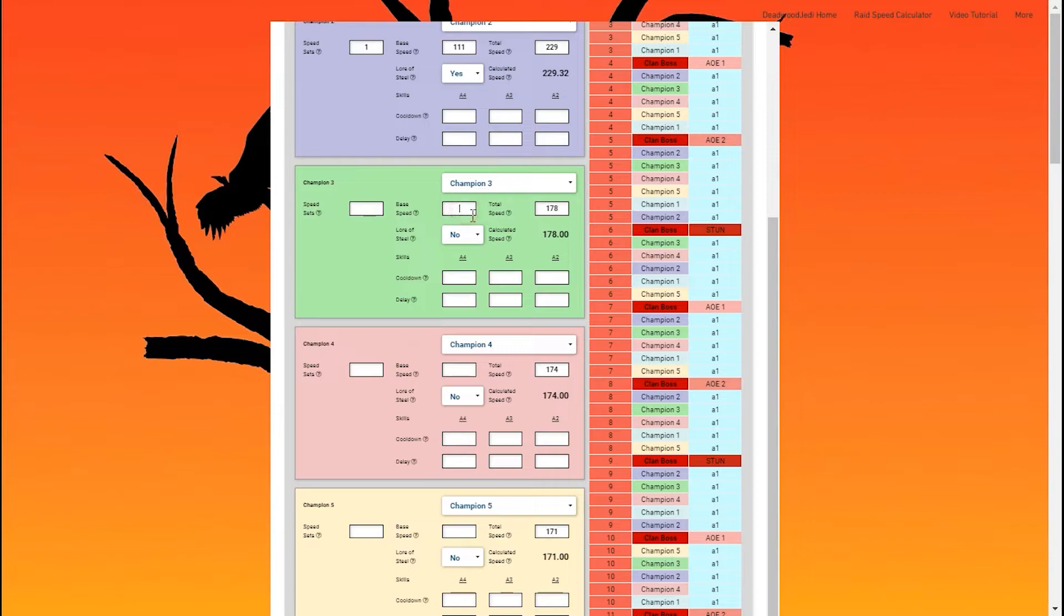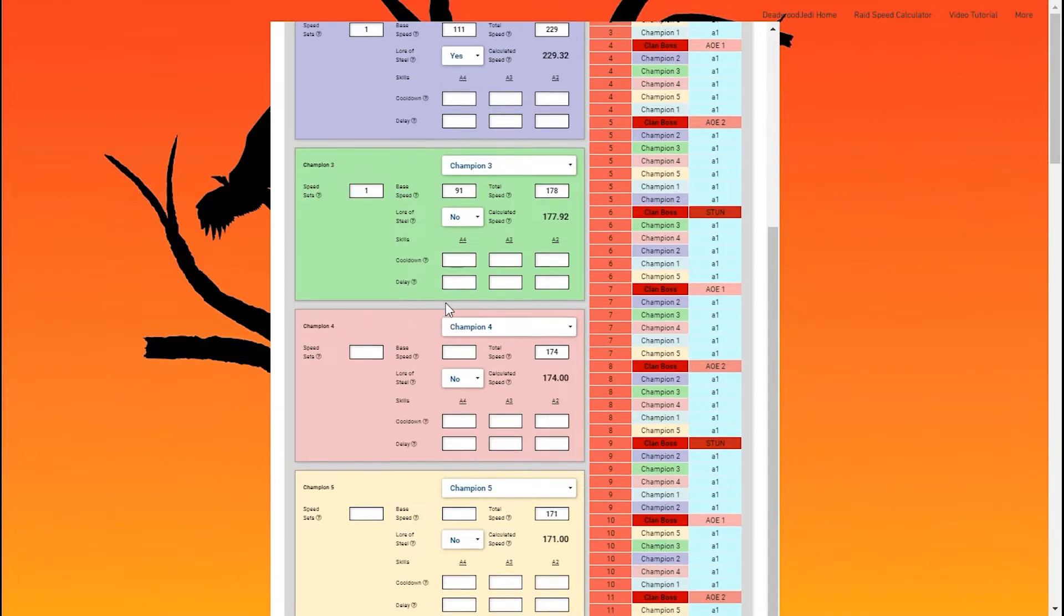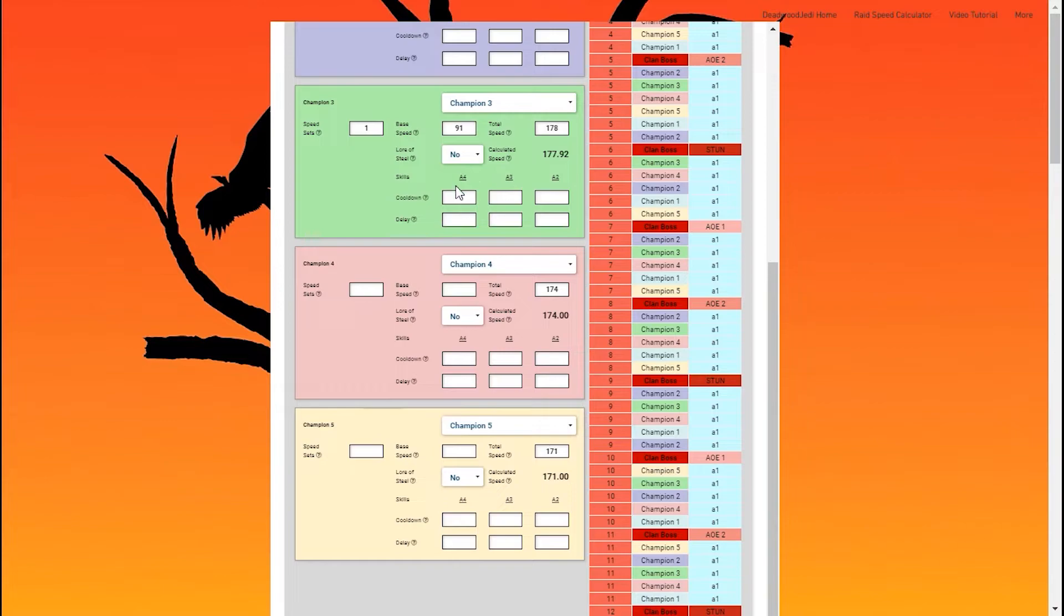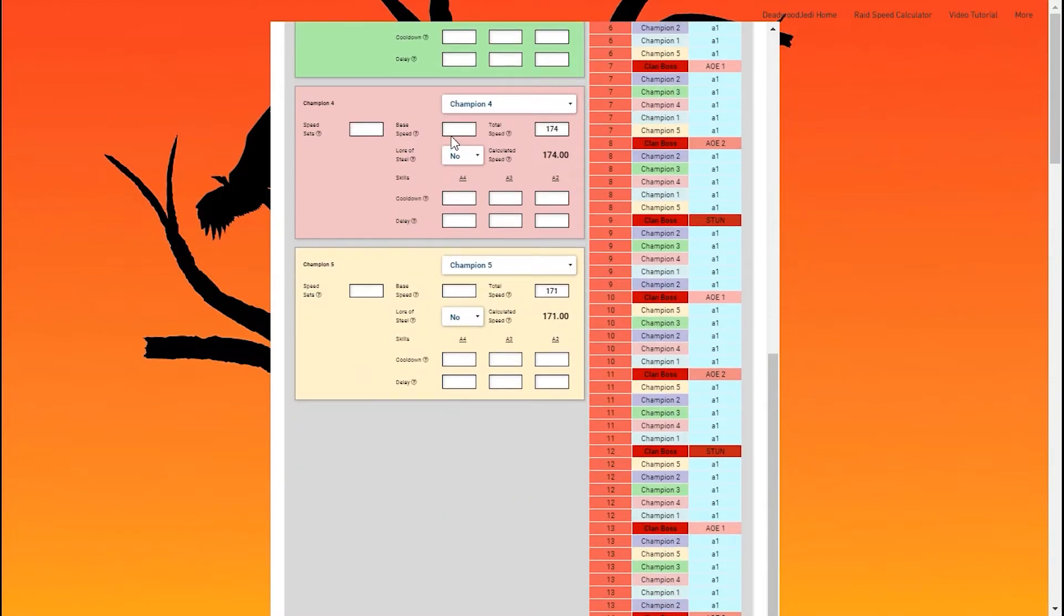And then my next champion, Rosin, 91 base speed, one speed set, no Lore of Steel mastery. His calculated speed is actually under the total speed of 178, just rounded up. So these kind of things are important. I don't have a speed set on my champion four, Septimus.